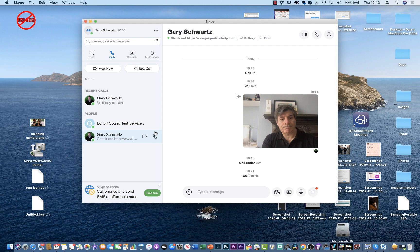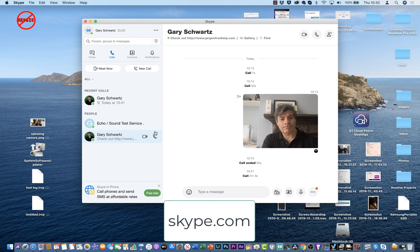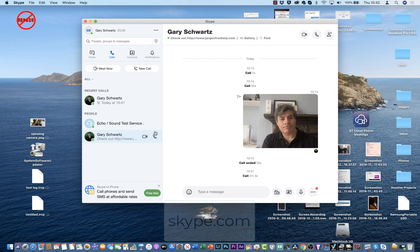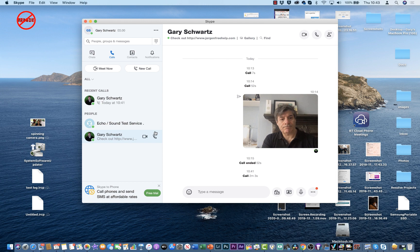Whatever you've got on your computer can be shared. If you don't already have Skype, you can sign up at skype.com — it's free and you can download the app. It's available for Mac and Windows, and it works on other devices as well, like the iPhone.